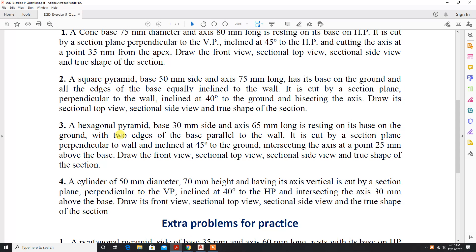Next problem: hexagonal pyramid, base 30mm side and axis 65mm long, resting on its base on the ground with two edges of the base parallel to the wall. It is cut by a sectional plane perpendicular to the wall and inclined at 45 degrees to the ground, intersecting the axis at a point 25mm above the base. Draw the front view, sectional top view, sectional side view, and true shape of the section.